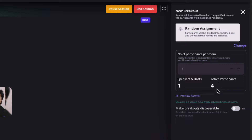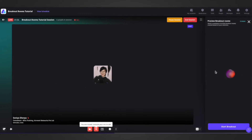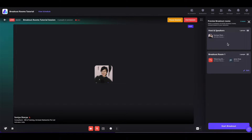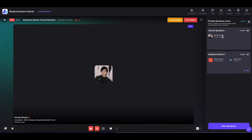Here you will see how many people are actively participating in the session and how many speakers and hosts are on the stage. Once you are done, you can click on preview rooms to preview how the rooms will look. The first one is the default breakout room, which will be available only for the host and speakers. The attendees will not be able to join this room, but they will be able to join the other breakout rooms.